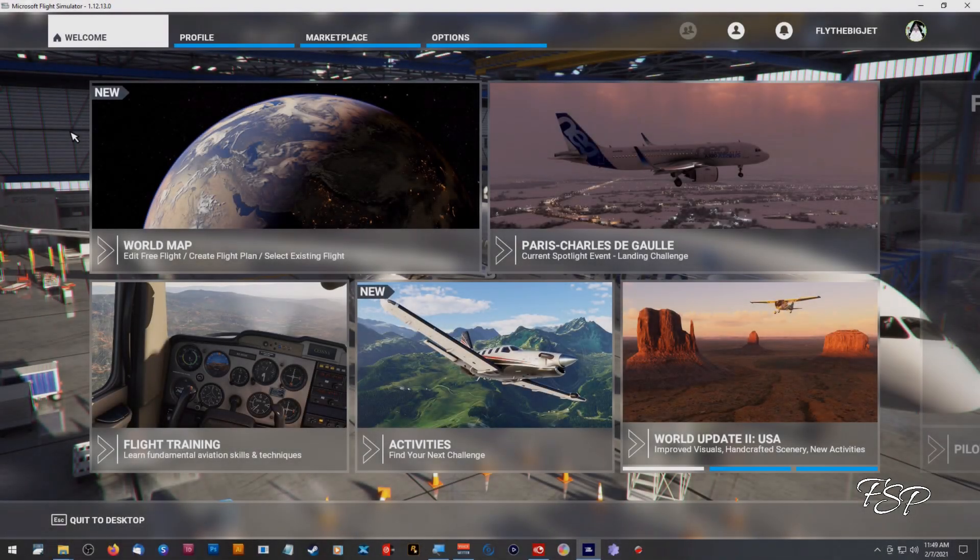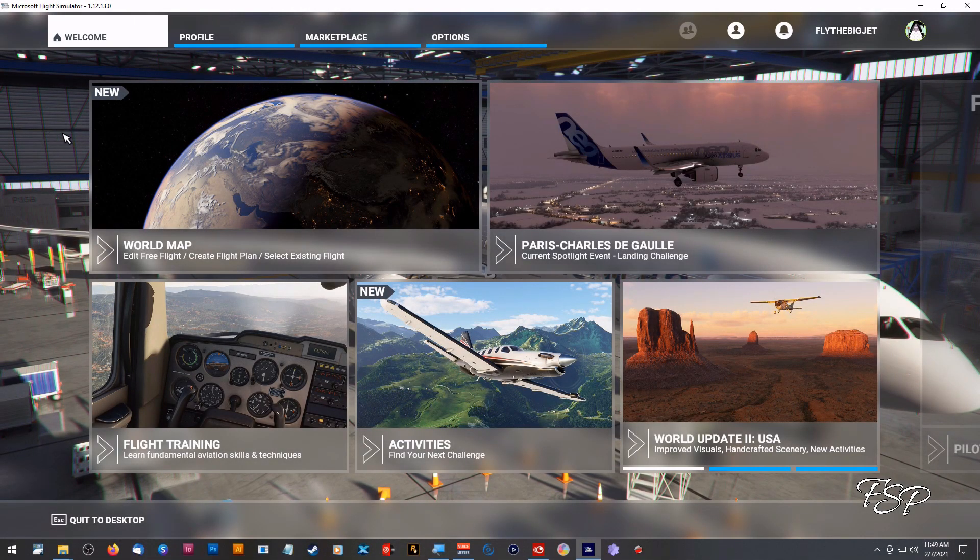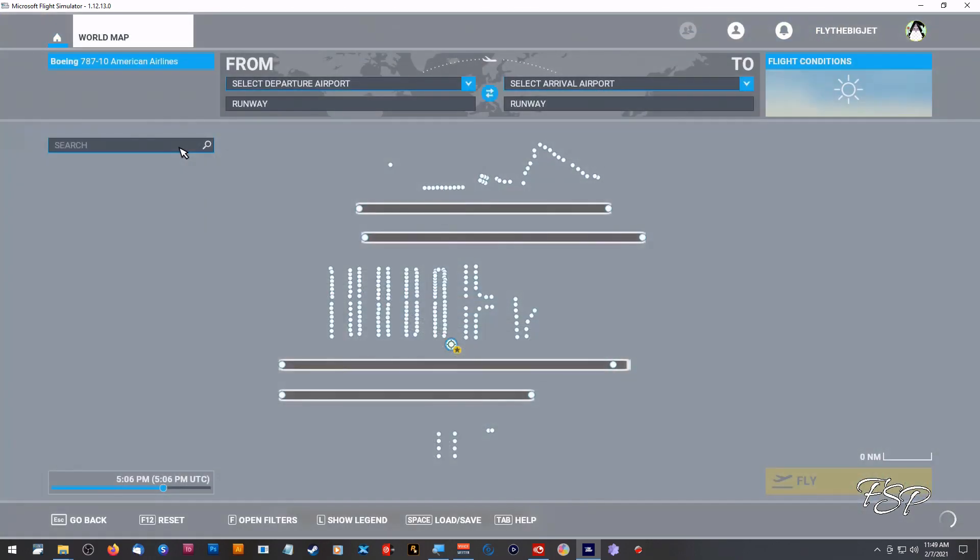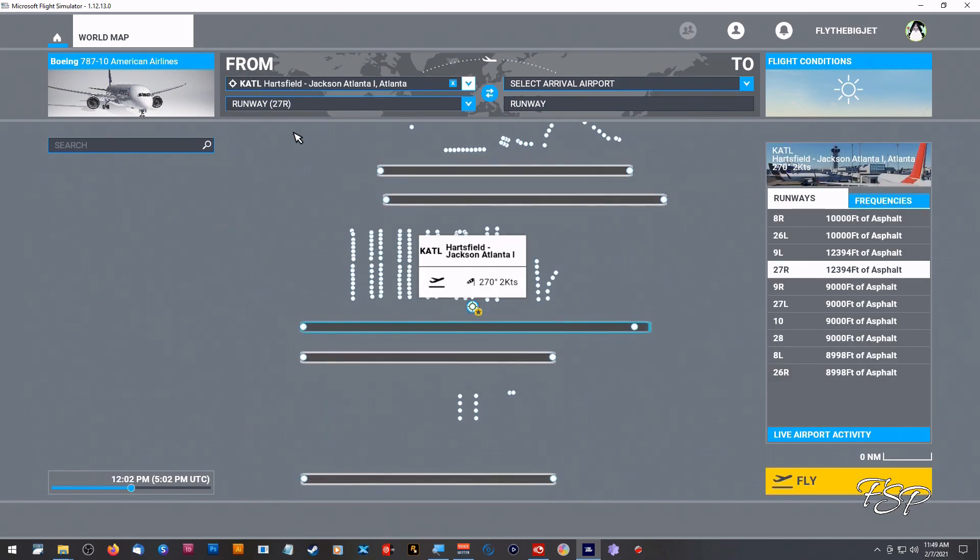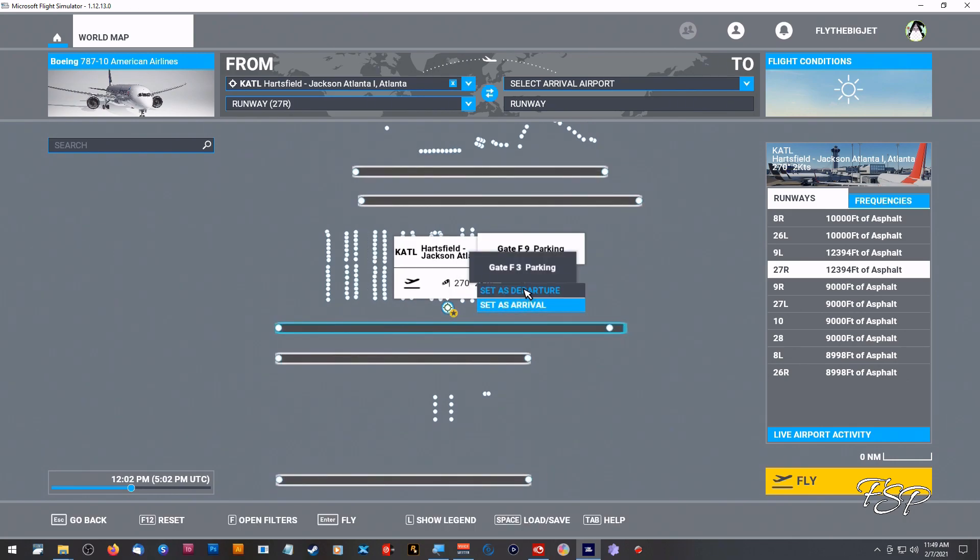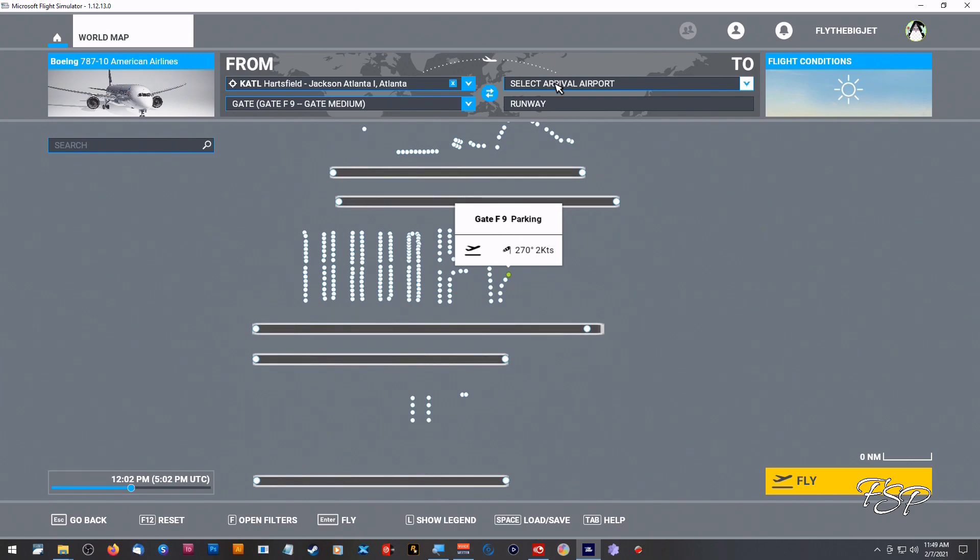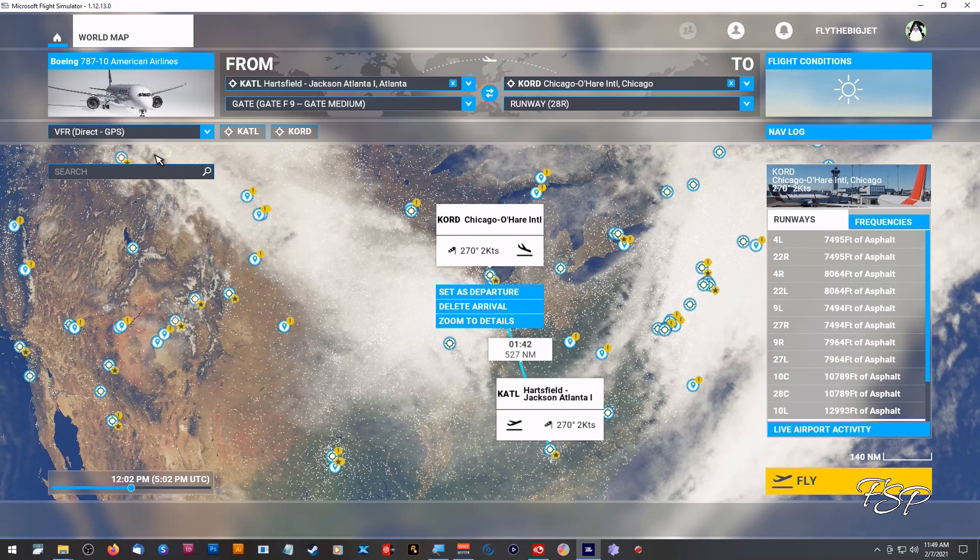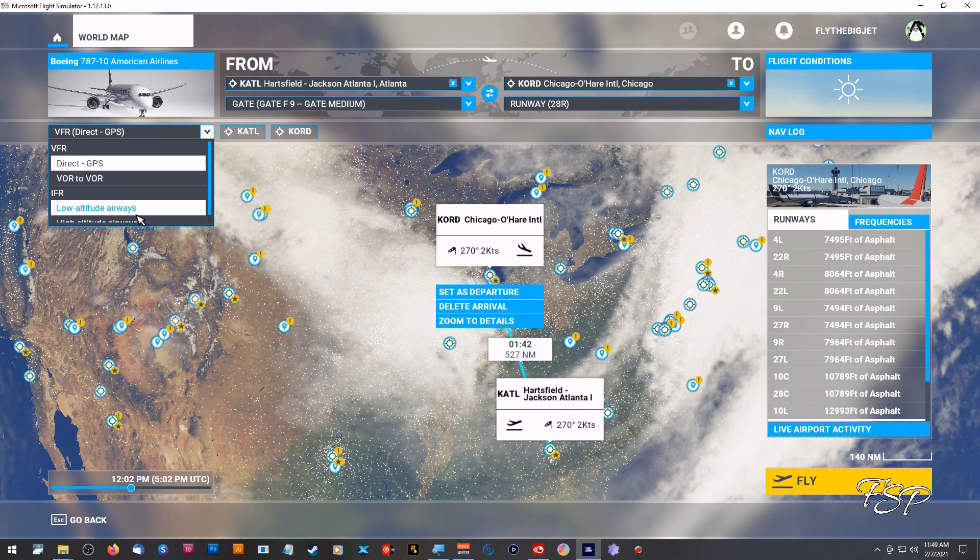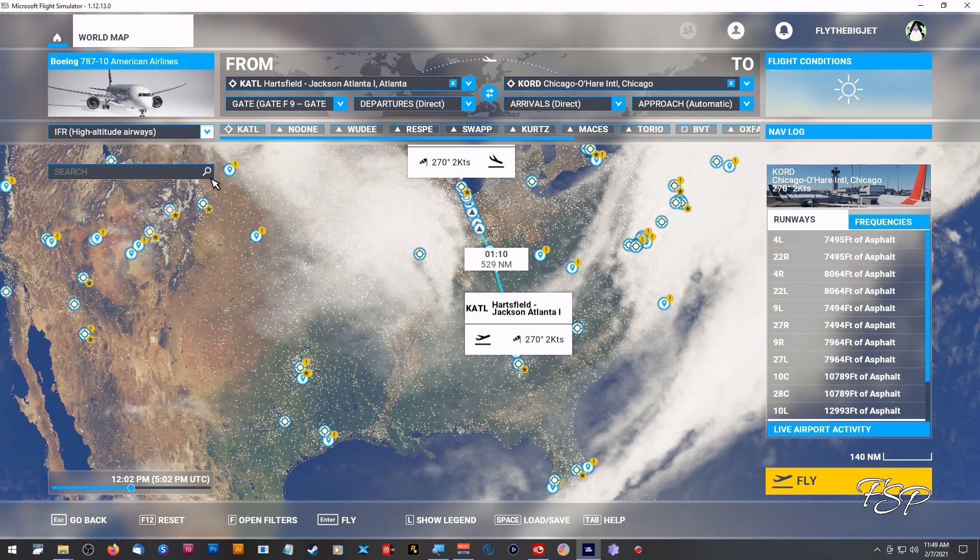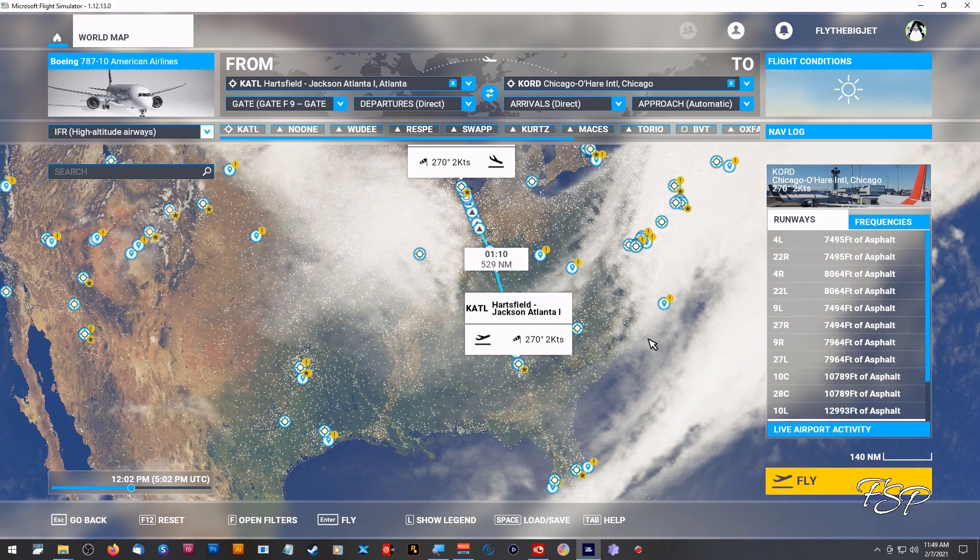Okay so after your flight simulator loads up like this you're going to click on world map and you're going to pick your departure and you're going to pick your arrival. I'm just going to go with Atlanta and I'm just going to pick out a random spot here so that is my departure and I'm going to go to KORD.